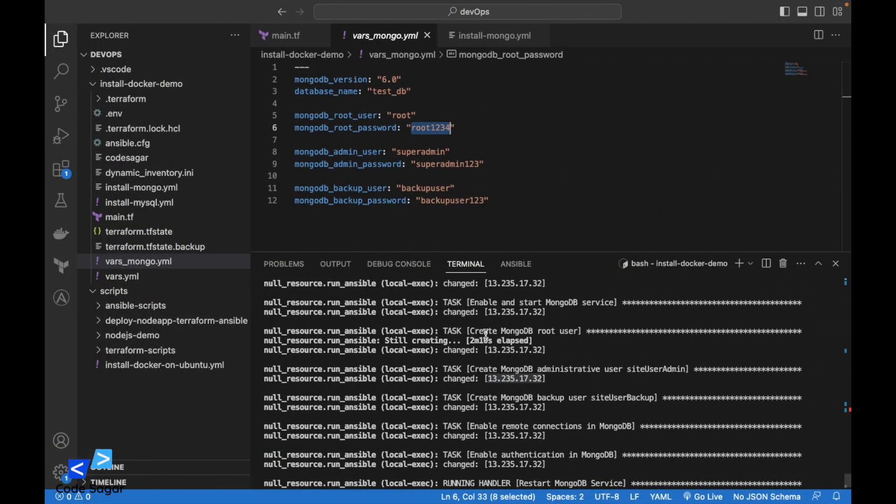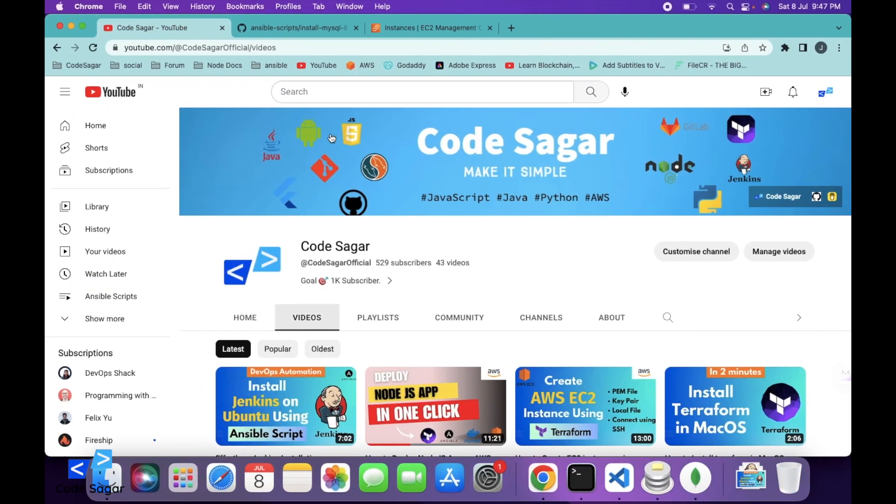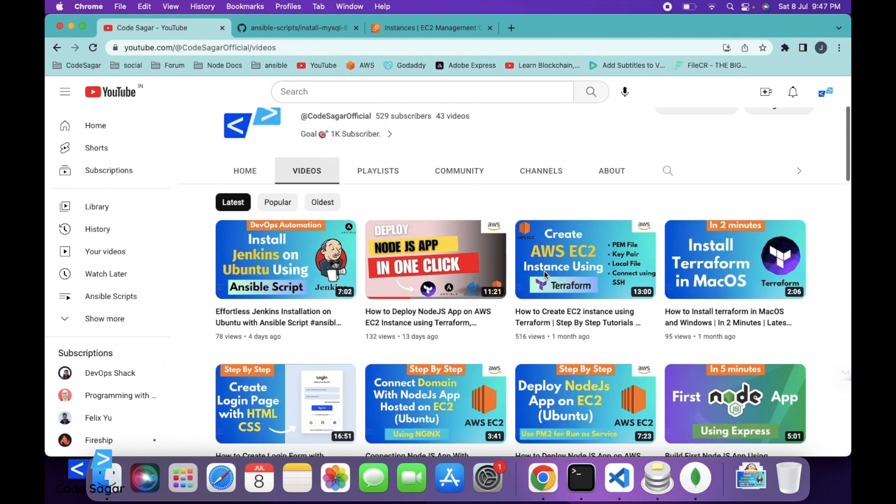So in this way we can install MongoDB using the Ansible script. If you want to install MongoDB manually, I have created a video so you can check out my YouTube channel.